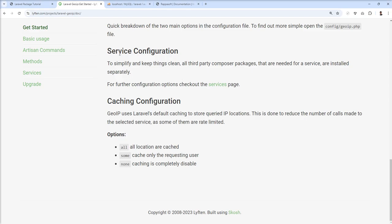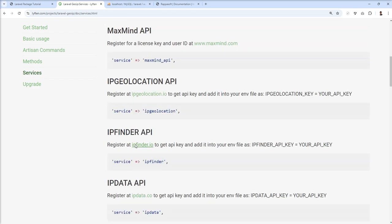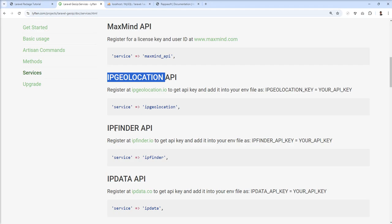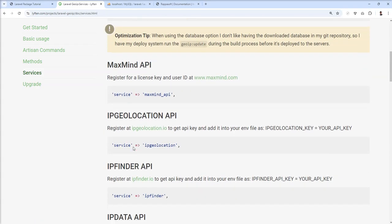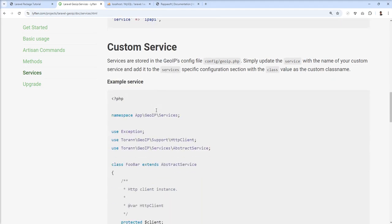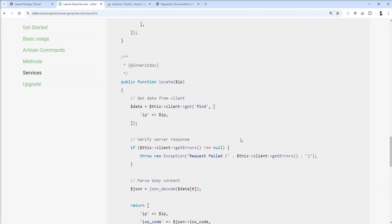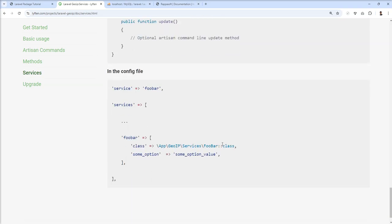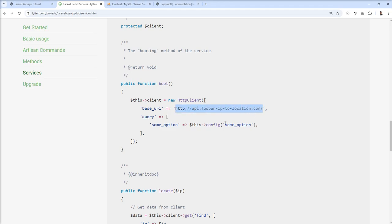The next step is to configure the service, because this package supports multiple services. Here is the list: you can use Maxmind, IP Geolocation, IP Finder, IP Data, and IP API — all officially supported. If you want to use any other service apart from this list, you just need to write a custom service. The custom service code is also in the documentation — you just copy and paste it and change the service URL. It also explains how to configure a custom service by changing the base URL of the third-party service you want to use.